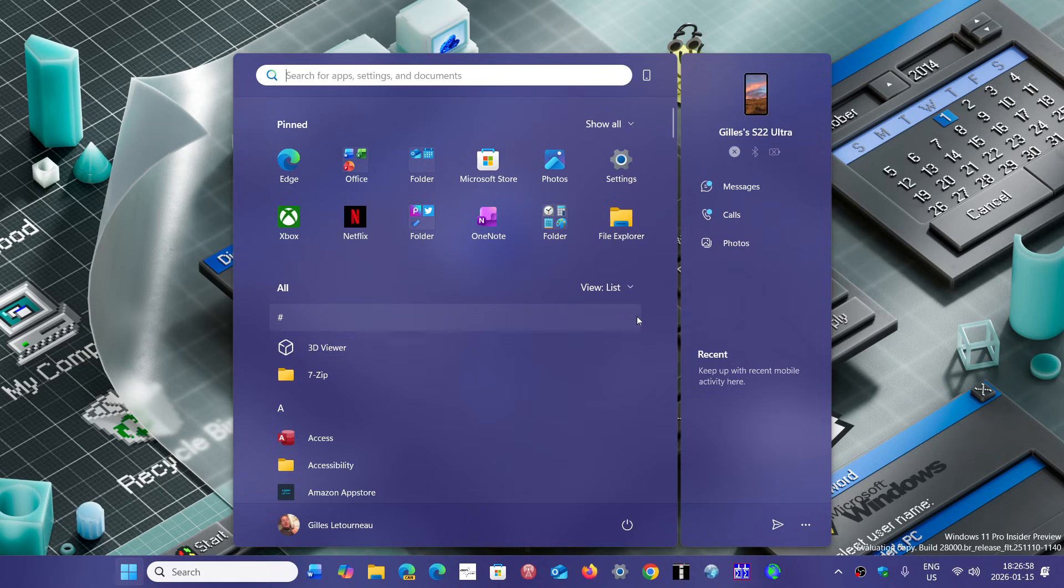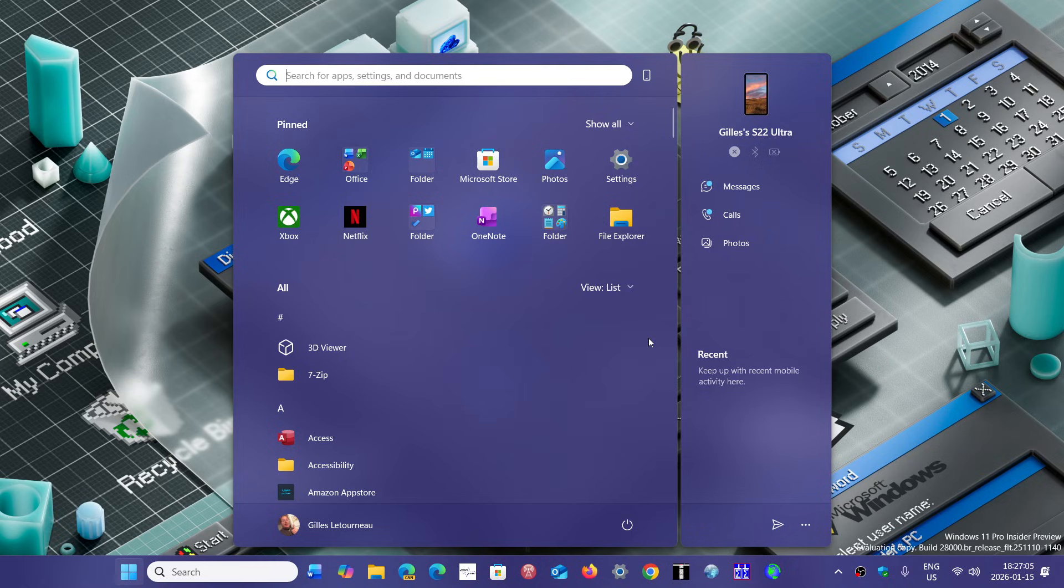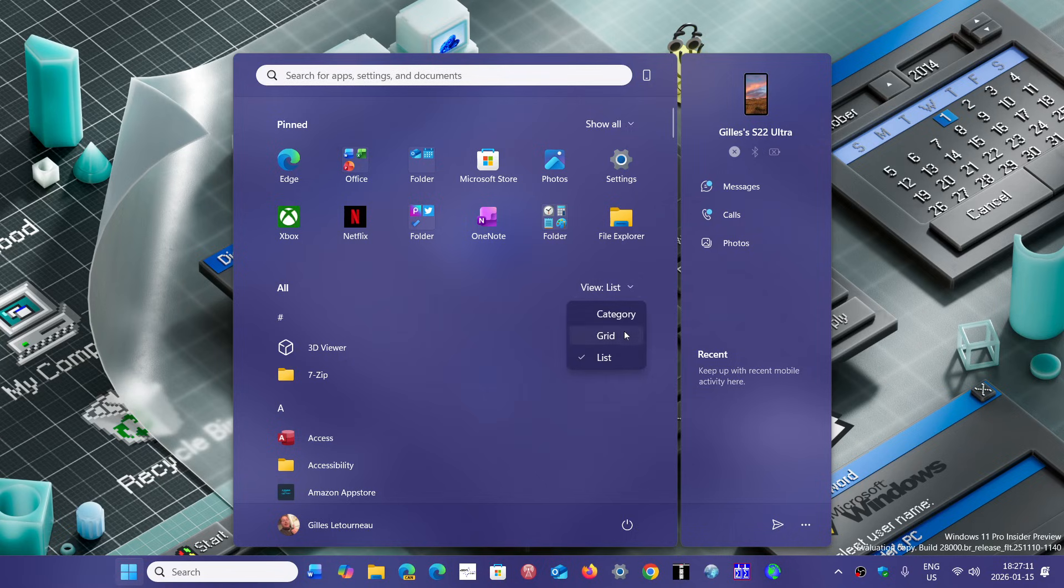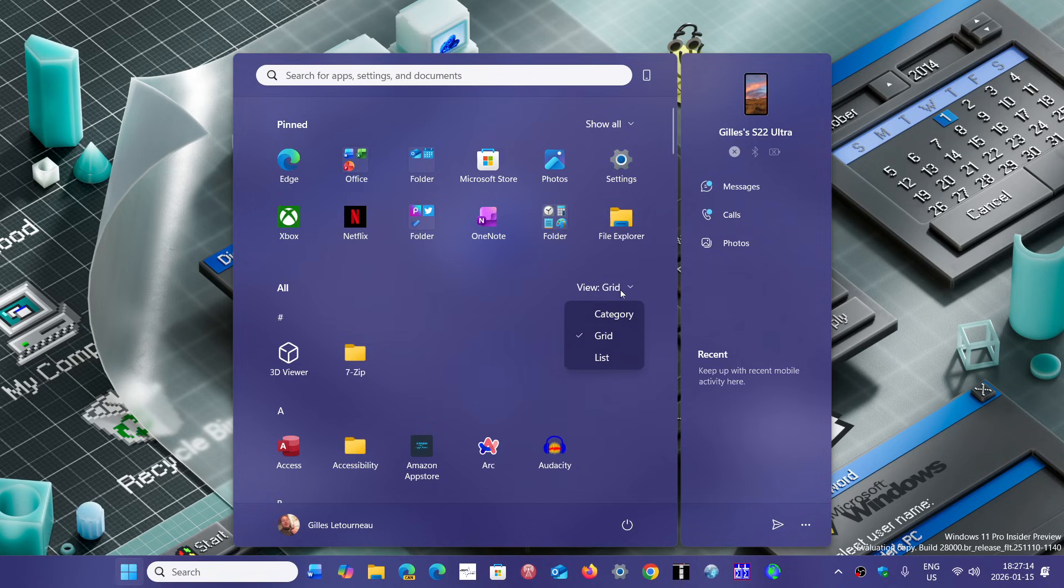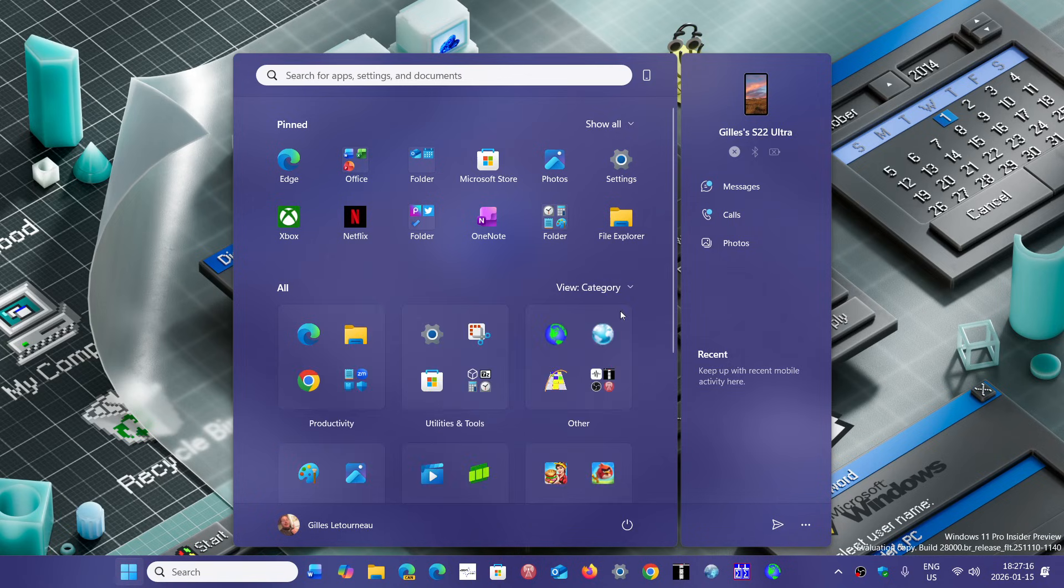Imagine we're almost five years into Windows 11 and five years just to make that change. Of course, you have view list, view grid, and view categories.